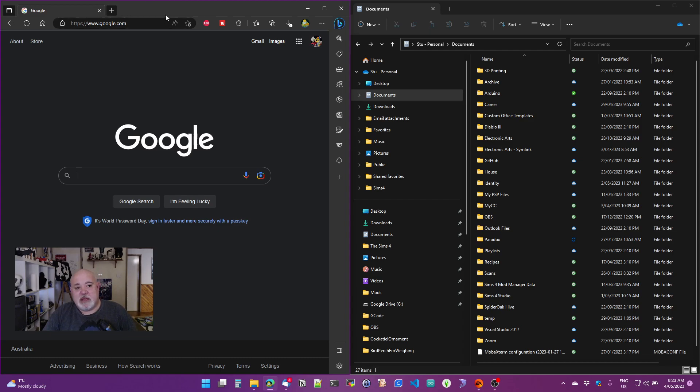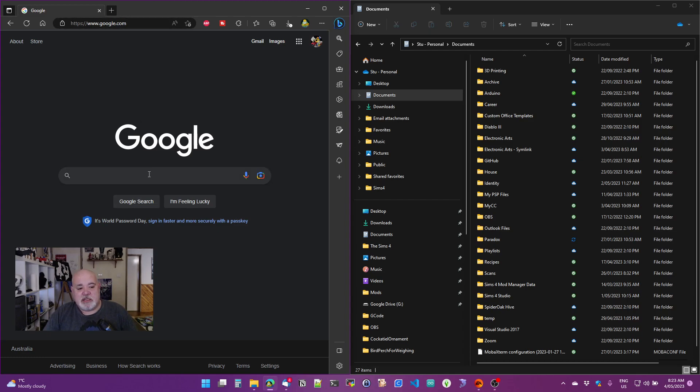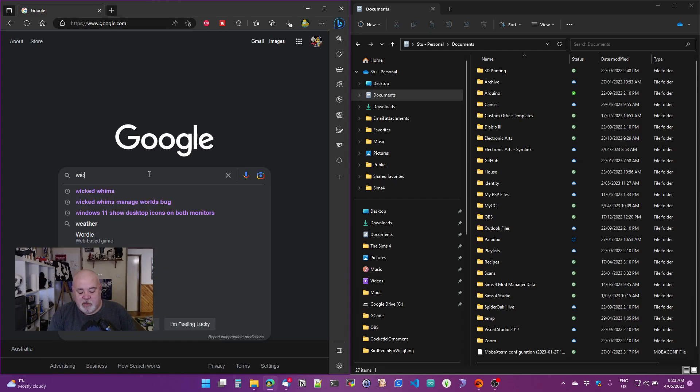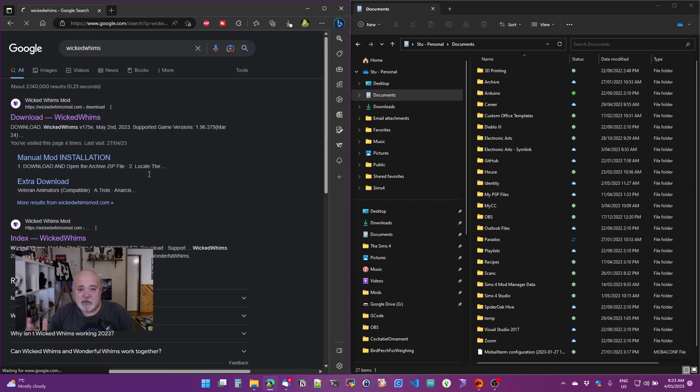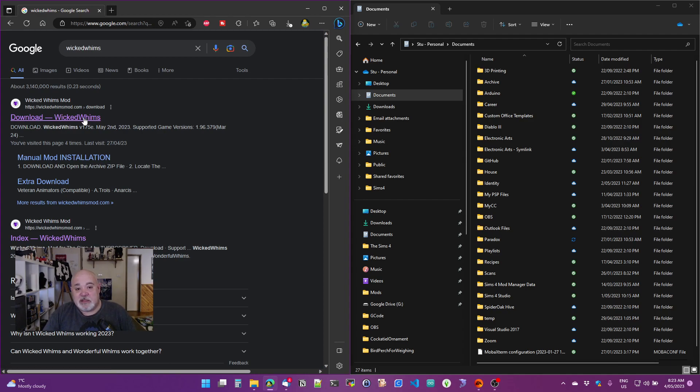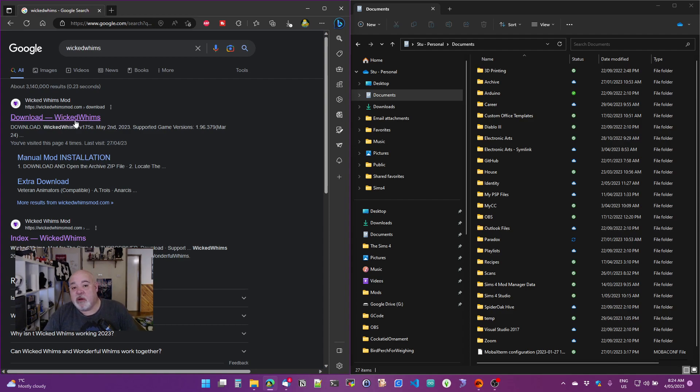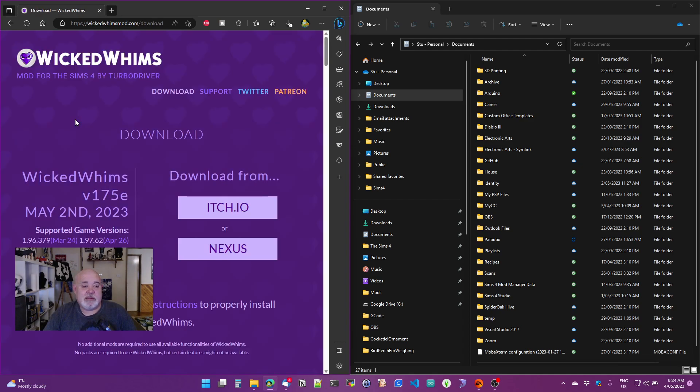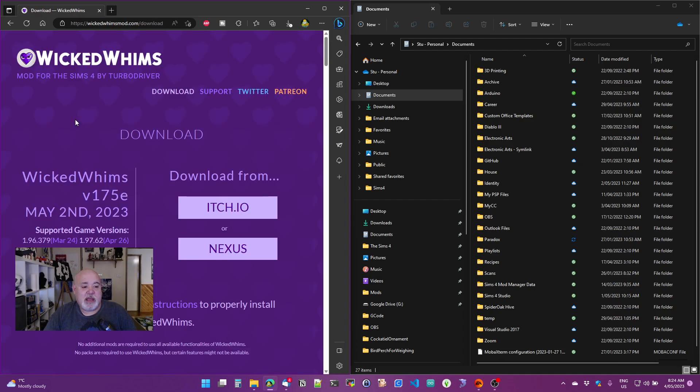Okay we'll start off in Google, let's just search for Wicked Whims, and I know there are other ways to search, but simple. So the first thing that comes up in Google is download Wicked Whims, which is exactly what we want. It should be the first link, if it's not, scroll down until you find download Wicked Whims. Or you can just go to wickedwhimsmod.com if that's what you want to do. So let's go there, load that up...